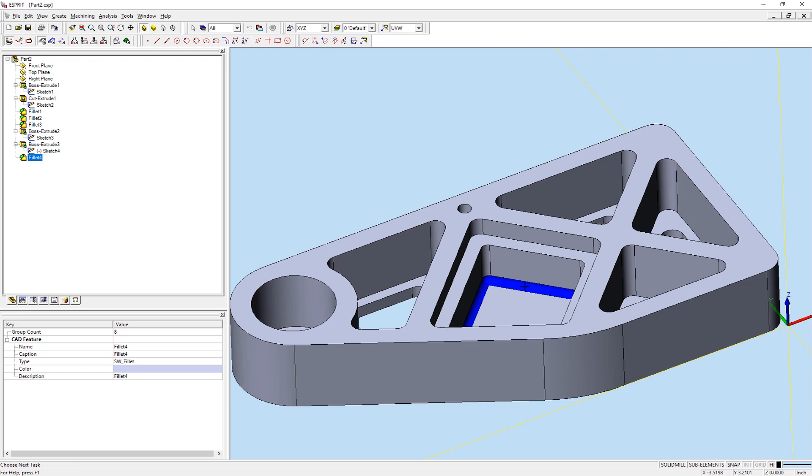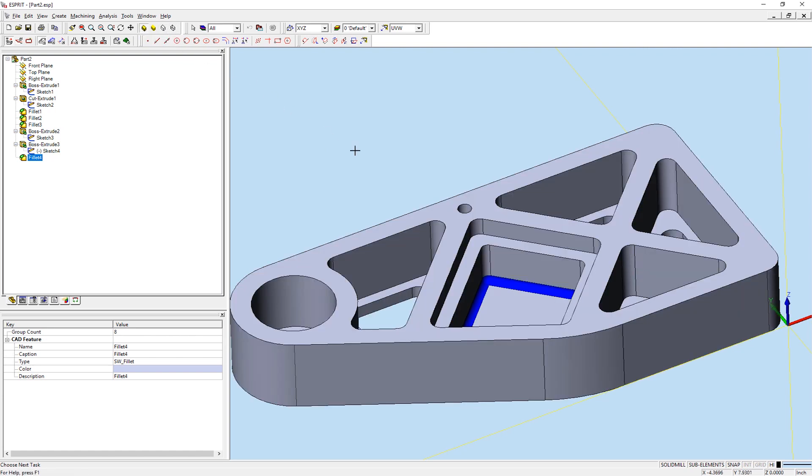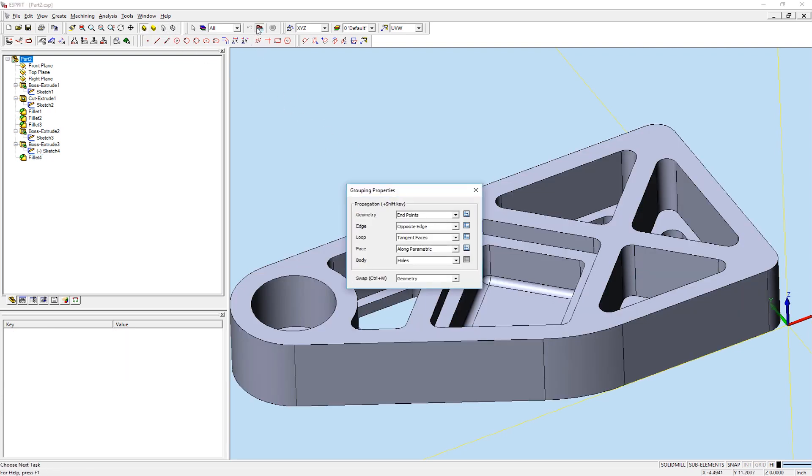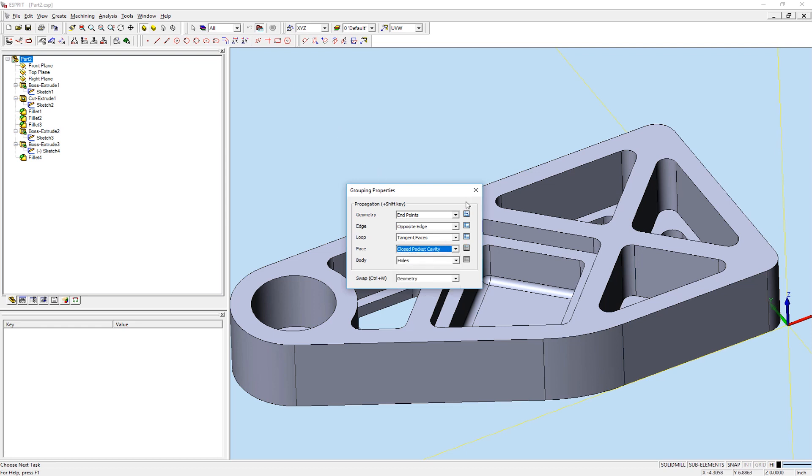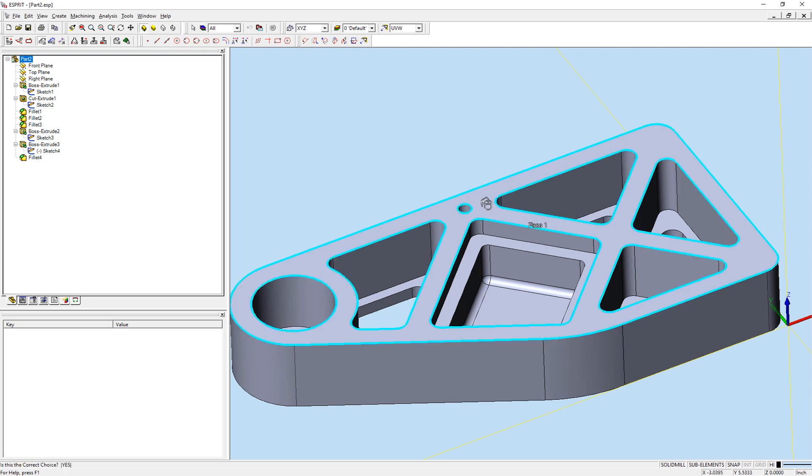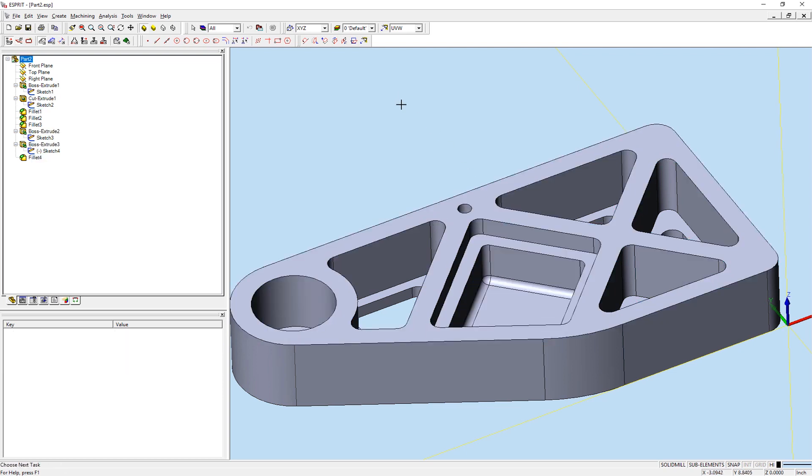If you are ever unsure of what elements are grouped, you can easily switch to wireframe mode to double check your selection. Closed Pocket Cavity is quite similar to its equivalent loop option. All faces that belong to closed pocket areas within the selected face are grouped, and any pocket areas that have no floor are ignored.